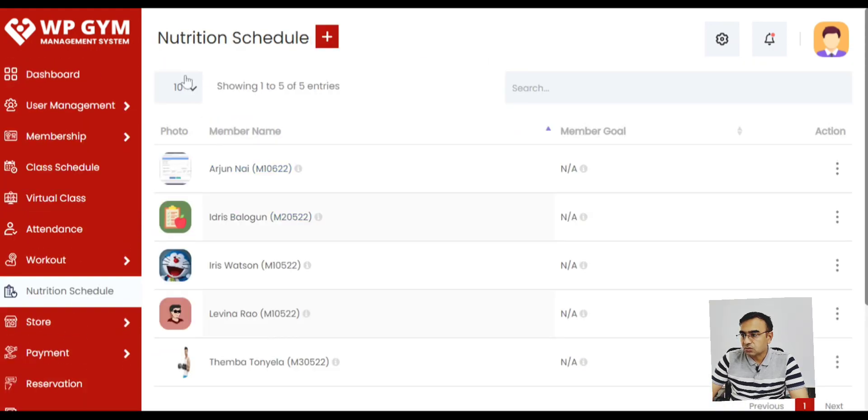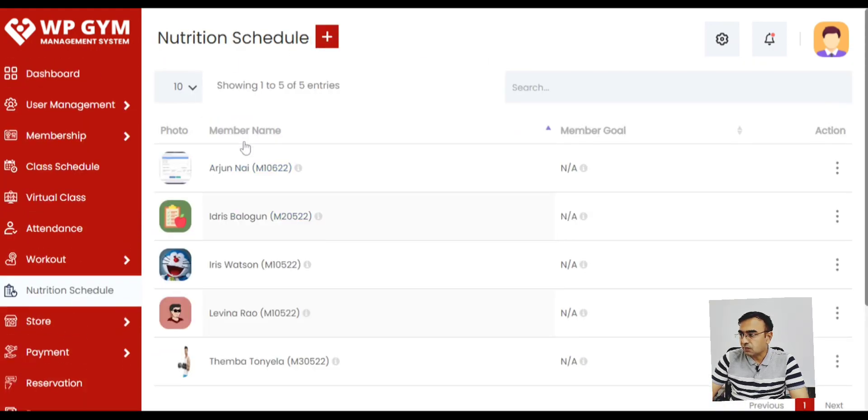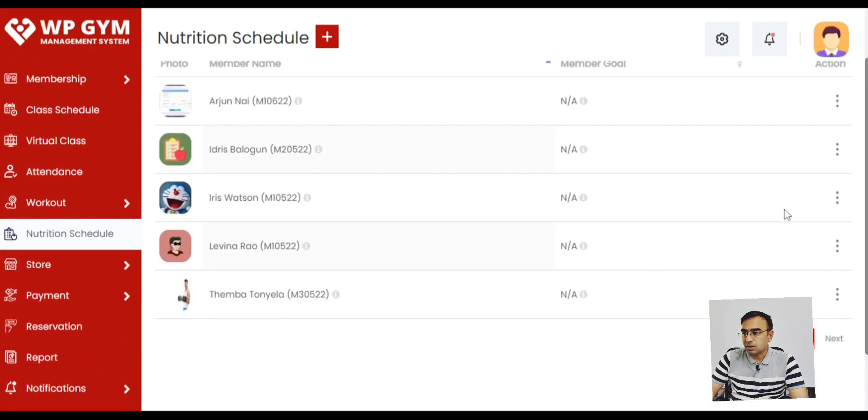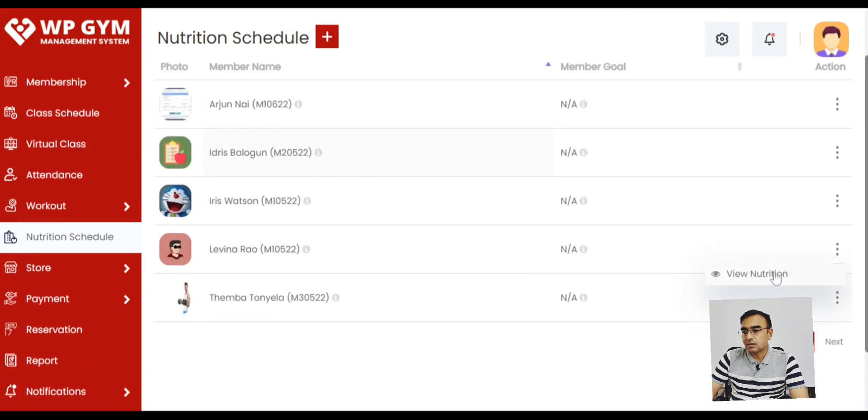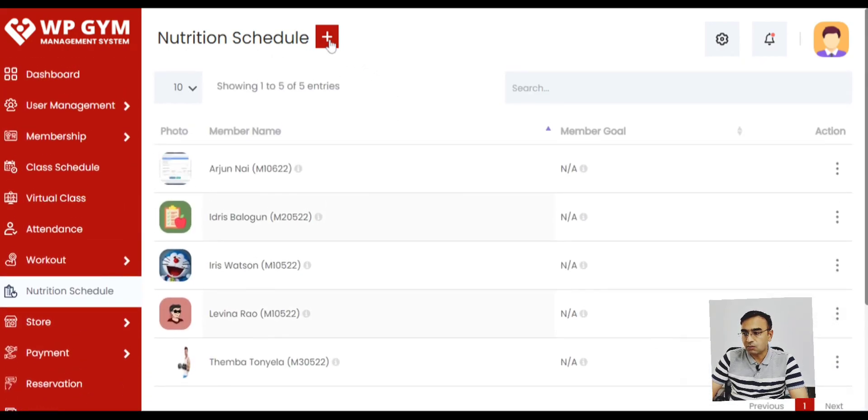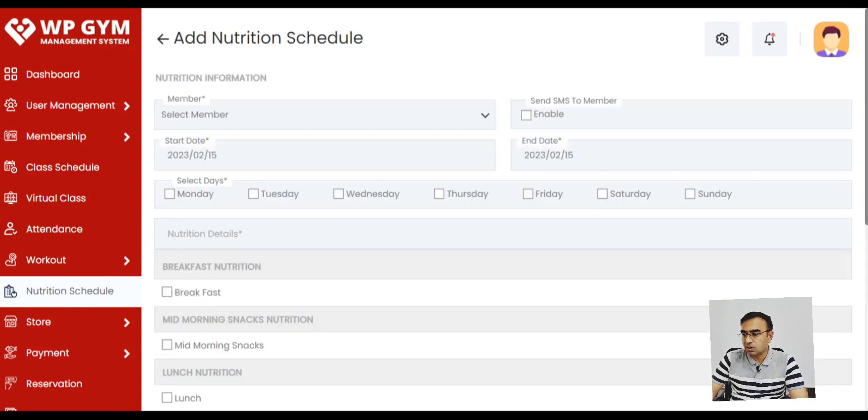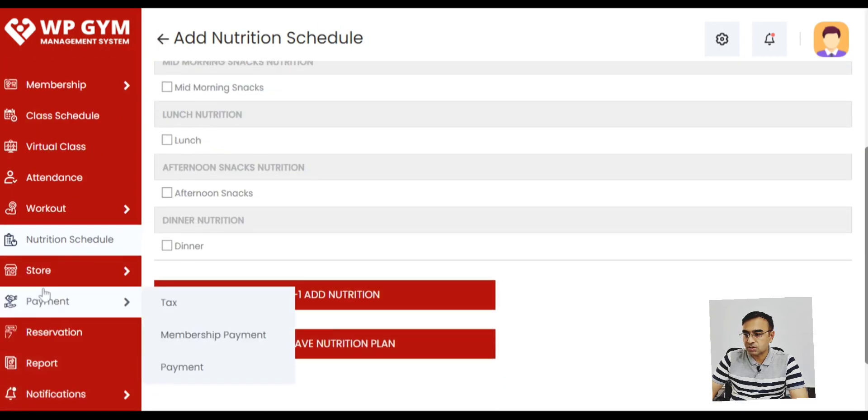Then there is a nutrition schedule. So you can define nutrition whatever their goal is, like body fit or they're going to reduce the weight or gain weight. You can define nutrition schedule.